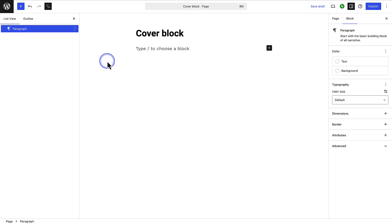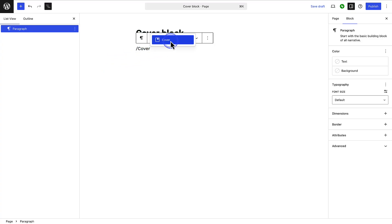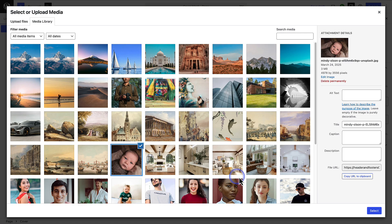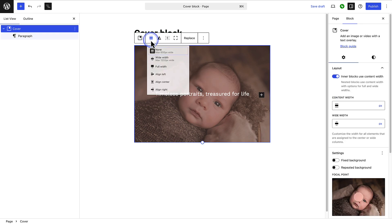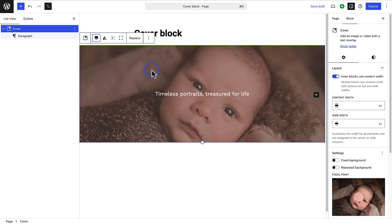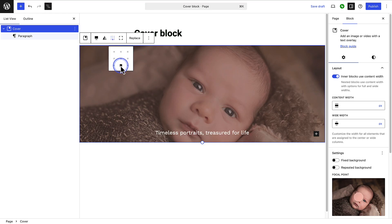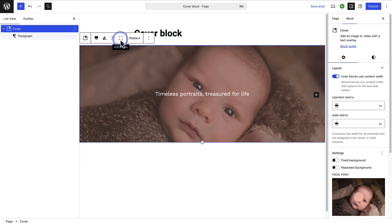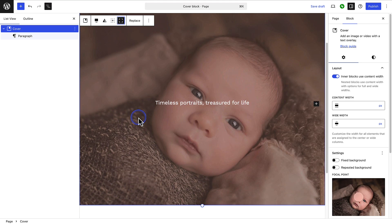Lastly, we get back to the cover block. The cover block is great for adding a visual header or a striking section with text overlaid on an image or video. You can transform an image block into a cover block, or type forward slash cover and select insert. Upload or select a background image, then add your heading or call to action on top. Select the main cover block and use the block toolbar to change the alignment, add a duotone effect, change the content position — for example, top left, middle bottom — or toggle the block to full height.